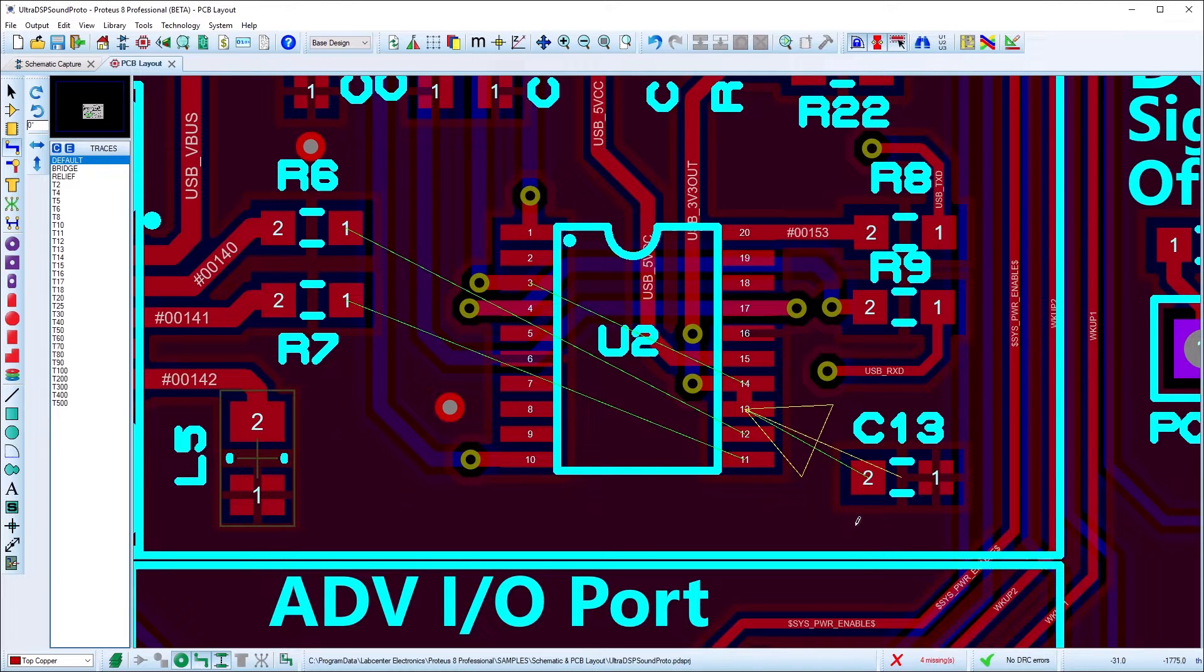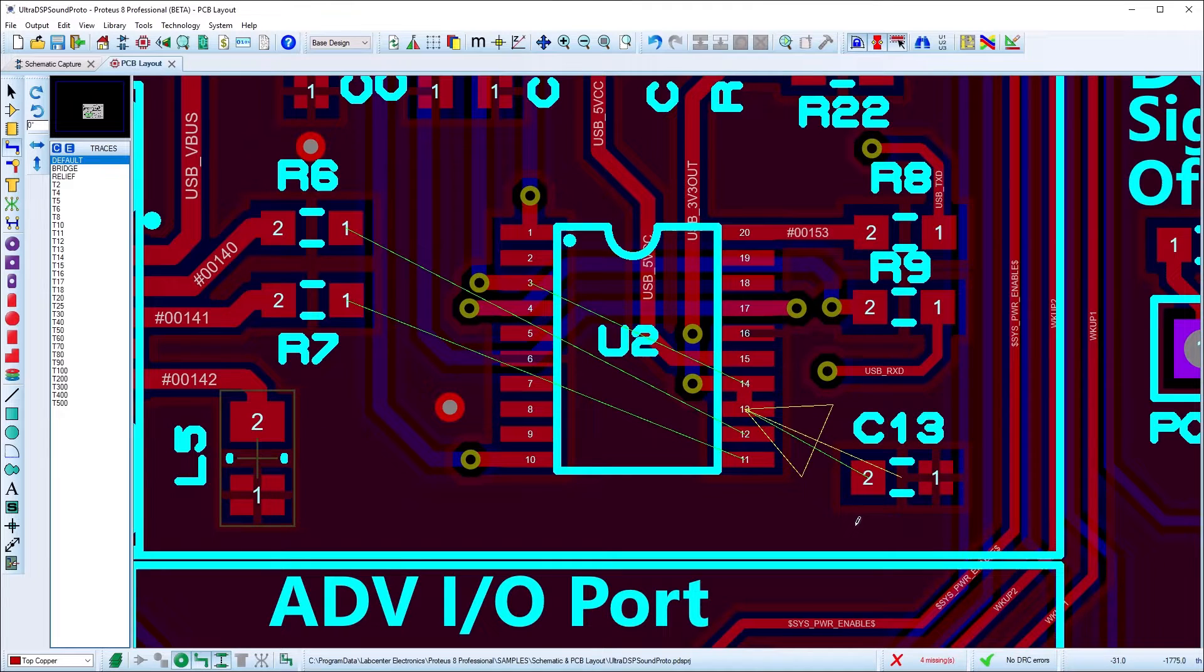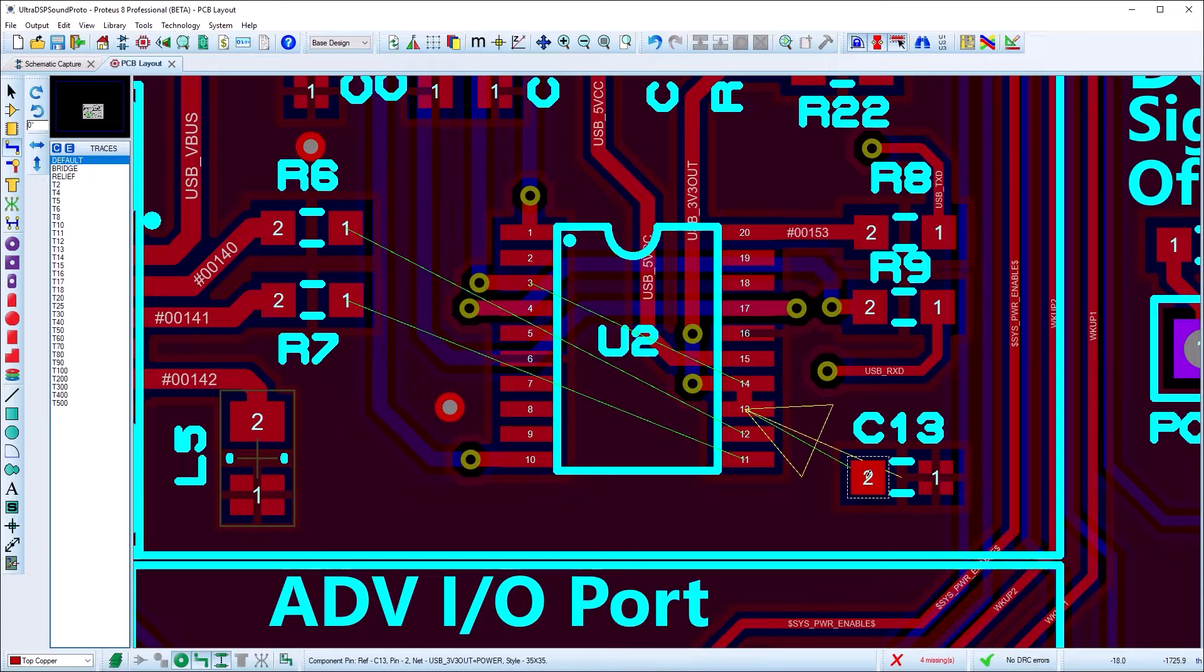Now that setup is complete, we can begin routing. Start by selecting track mode, then the desired layer and finally click left on one of the pads.